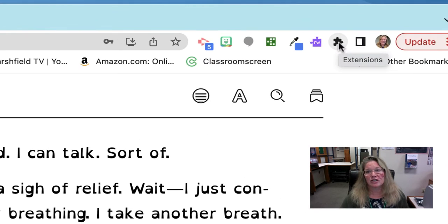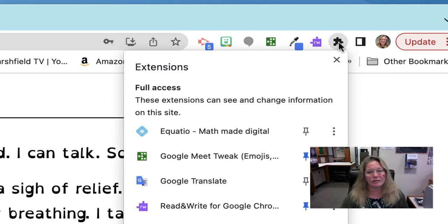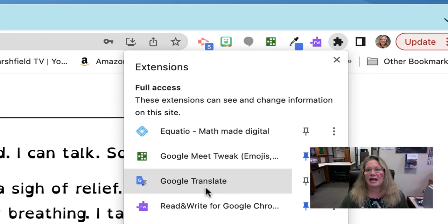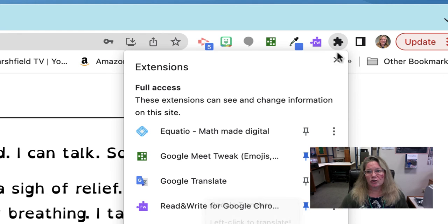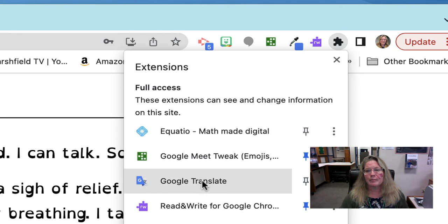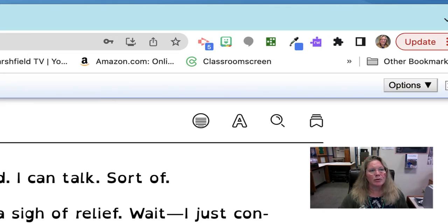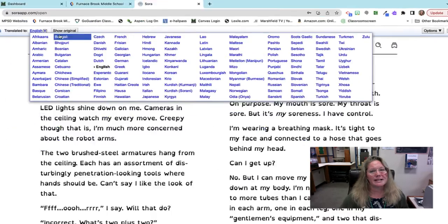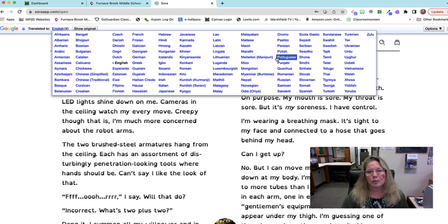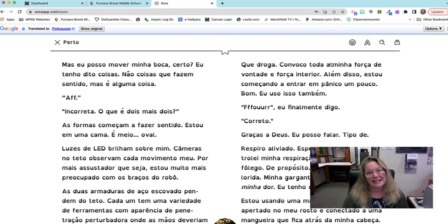Then all you need is to get the Google Translate extension. Once you've gotten it, just Google 'Google Extension Google Translate' and it will exist right up here in the toolbar. You select Google Translate, change the page to whatever language you need — in my case I'll demonstrate with Portuguese.